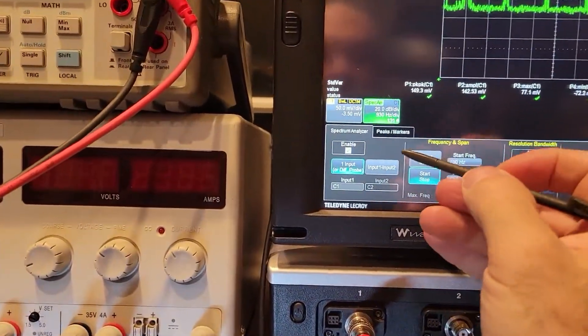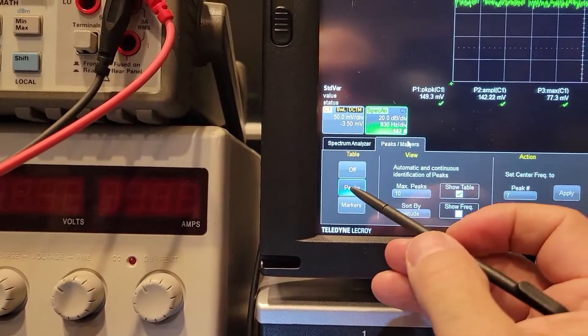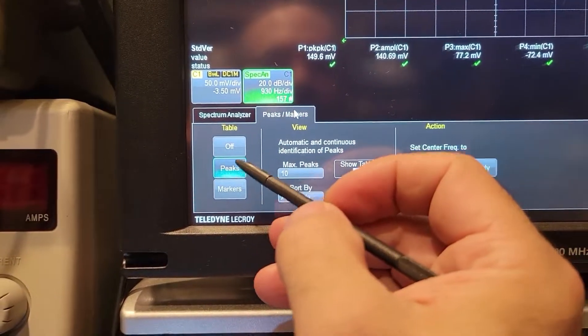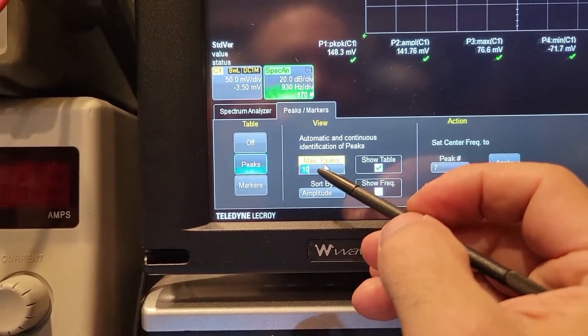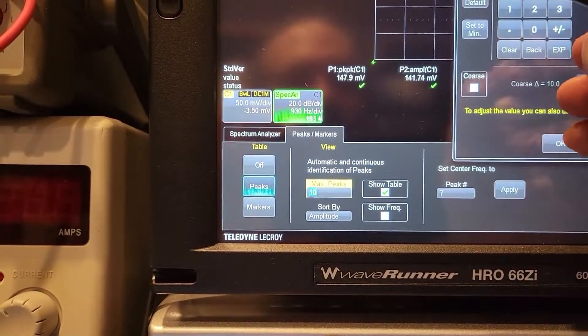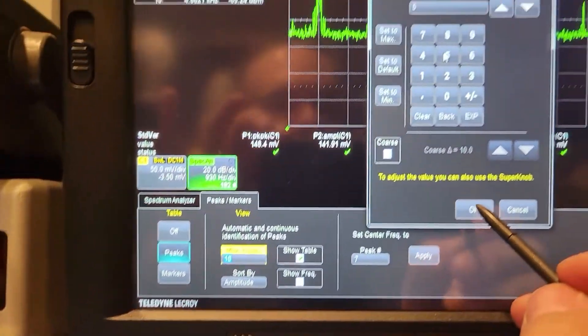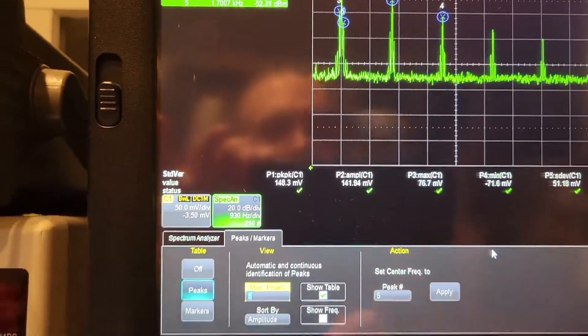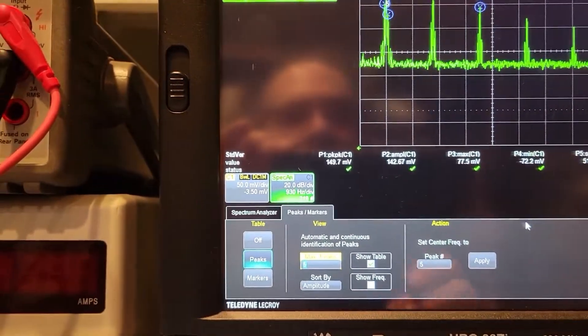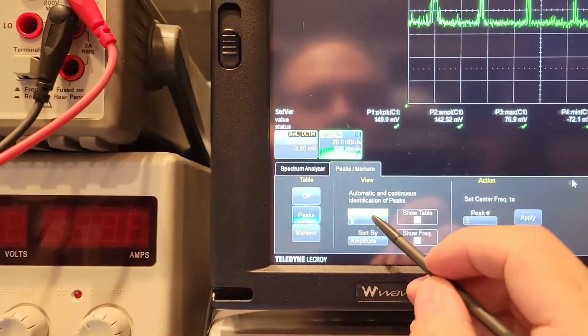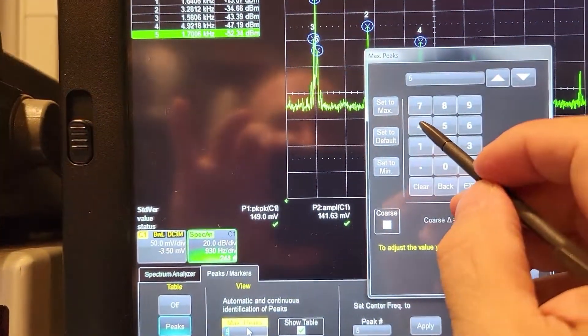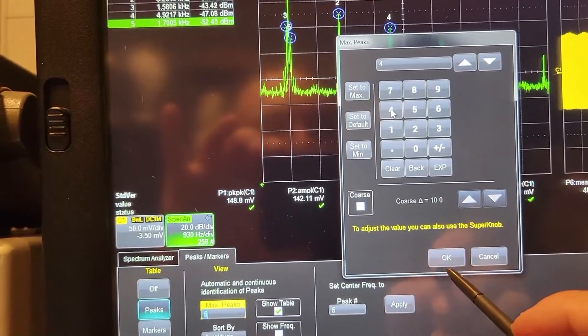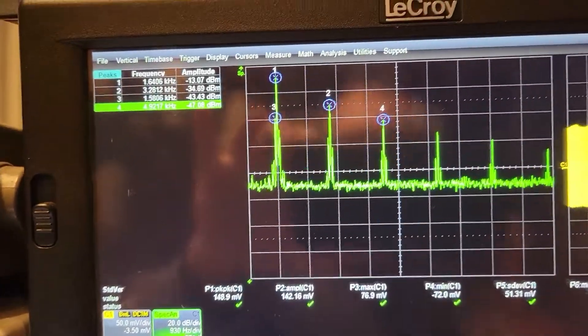All right. So I'm going to use this little stylus. I've got my peaks and markers. I've got peaks set. I'm looking at a maximum 10 peaks. Actually, I'm going to change this. I don't need 10. Let's just say five peaks. Five peaks. Do I need that many peaks? Let's go to like four peaks.